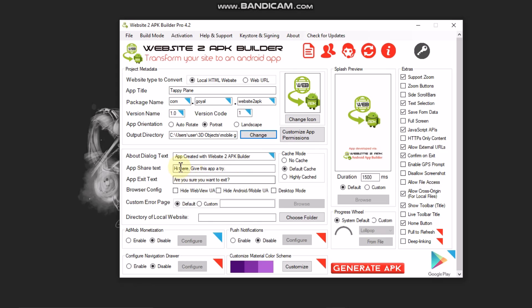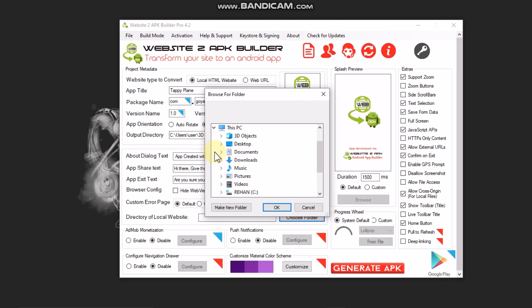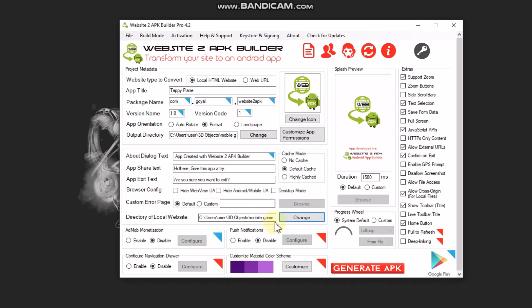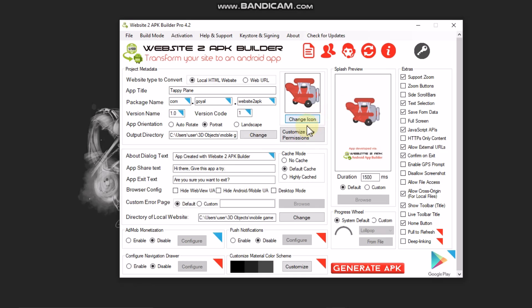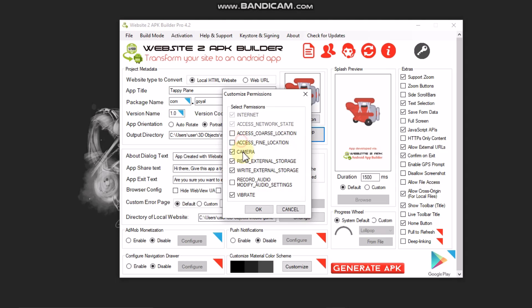You can set custom App Share Text and App Exit Text. For Directory of Local Website, click Choose Folder and select the folder where your index.html file is located. If you haven't named it 'index', it will say there's no file called index.html — so make sure your game file is named index. Disable what you don't need, set the color scheme to black, and change the icon — I'll use a red plane icon.